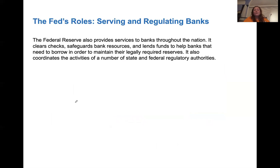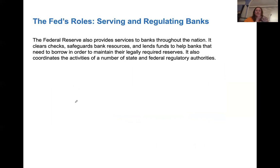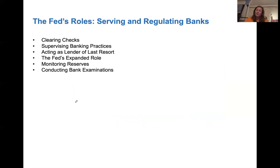The Federal Reserve provides services to other banks in the nation. It can help clear checks, it can loan them money in times of need, and it also coordinates activities and regulates things at both the state and federal level.